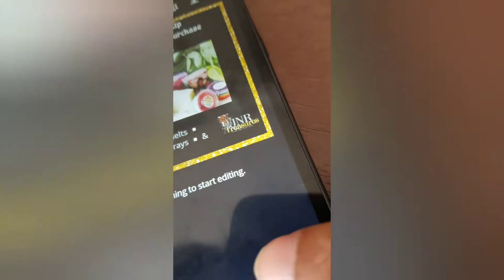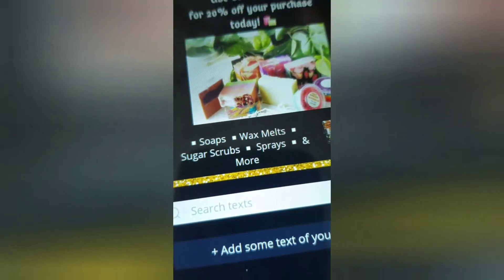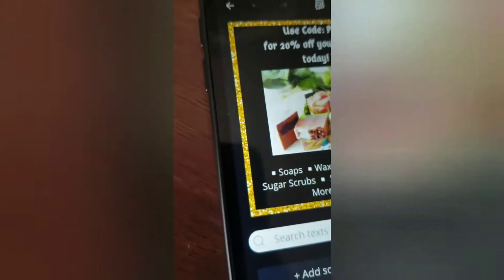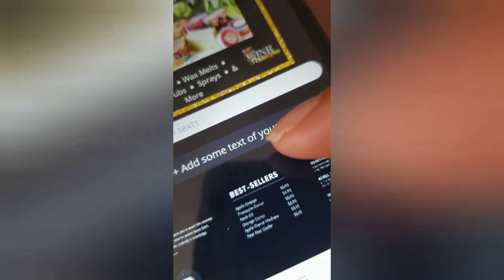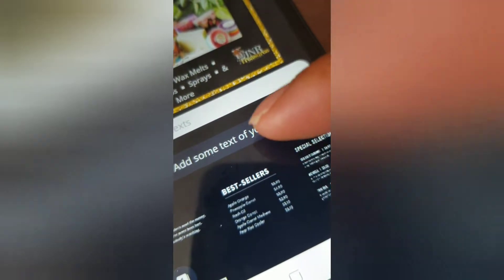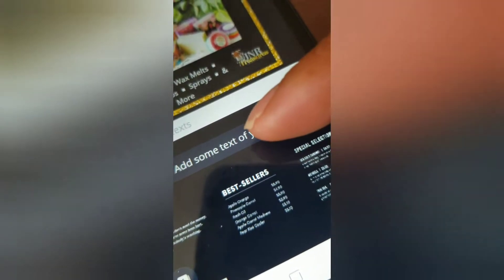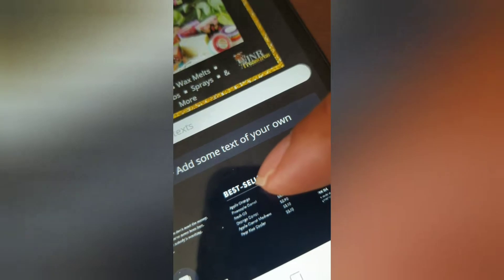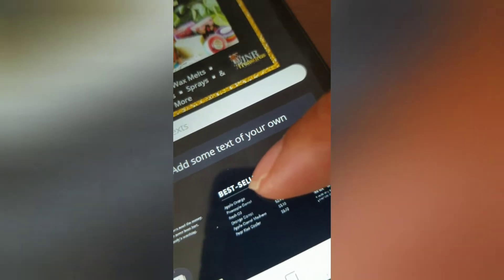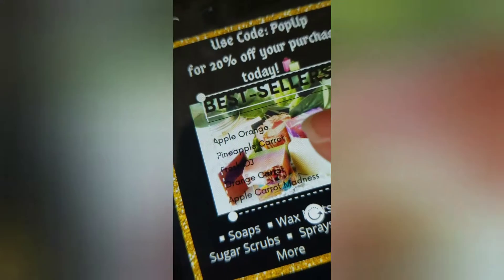To add words, all you do is hit the plus and hit text. They have some already set word templates — so if you're trying to make a list or something, you can hit this and it'll come up on your template.